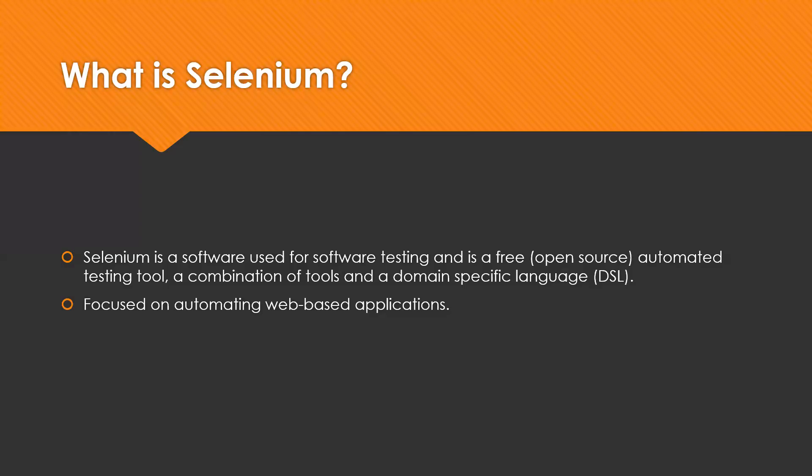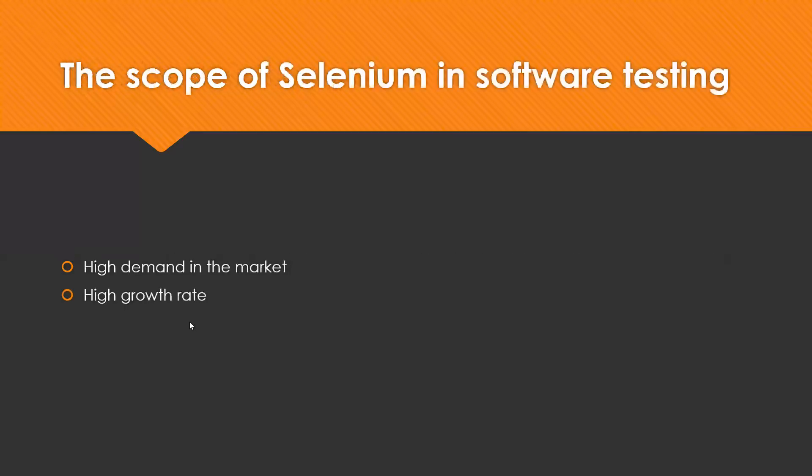Selenium is having a wider scope in the future as tools are emerging to make and support Linux, Windows, and Mac. The job opportunities in Selenium testing will be available at all times for skilled and trained professionals. Now we'll see the scope of Selenium in software testing.